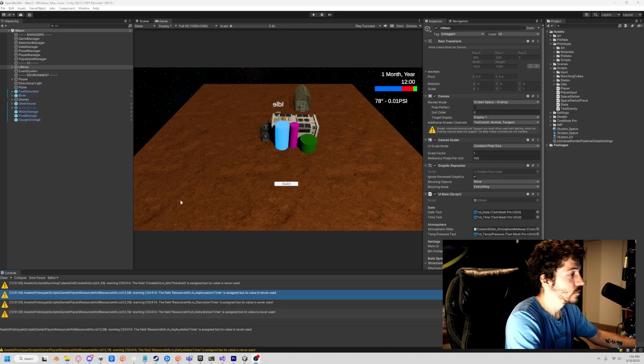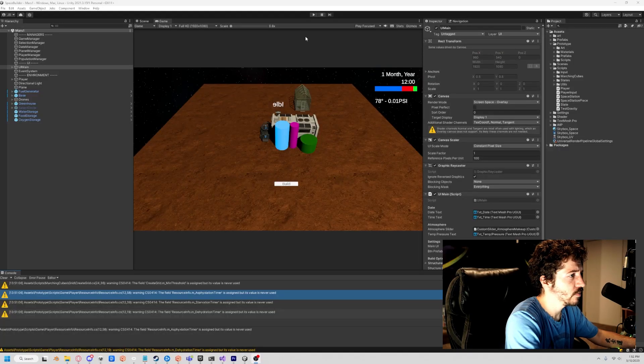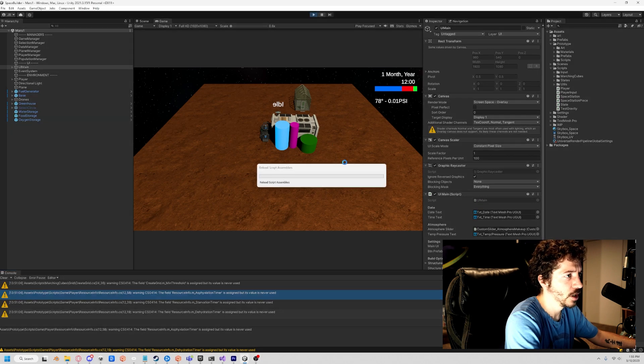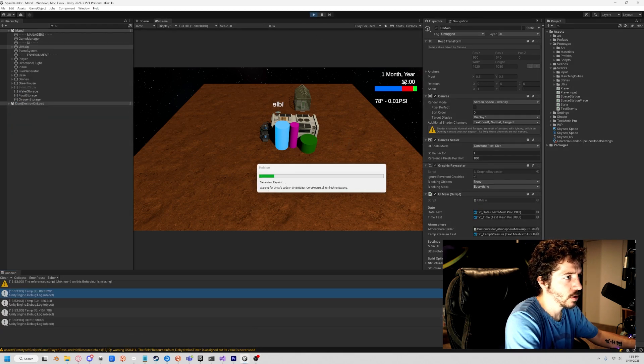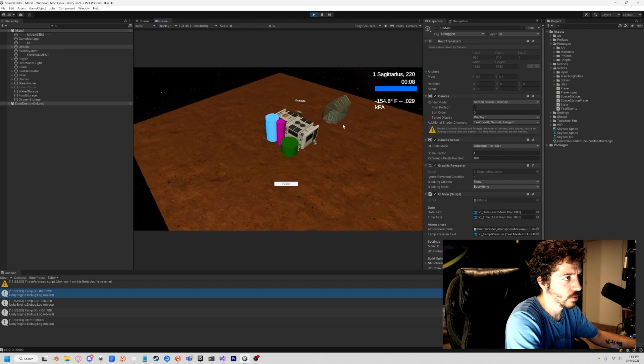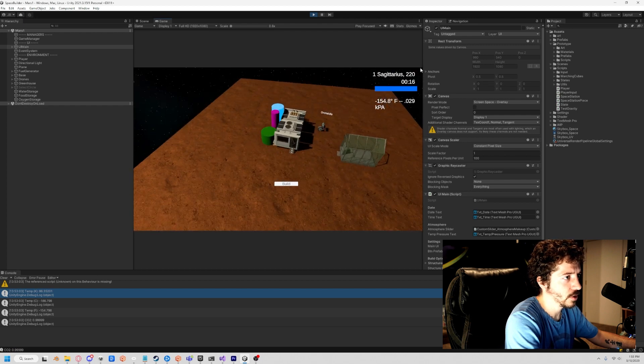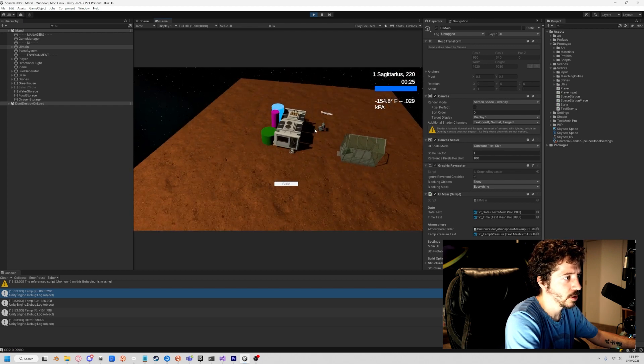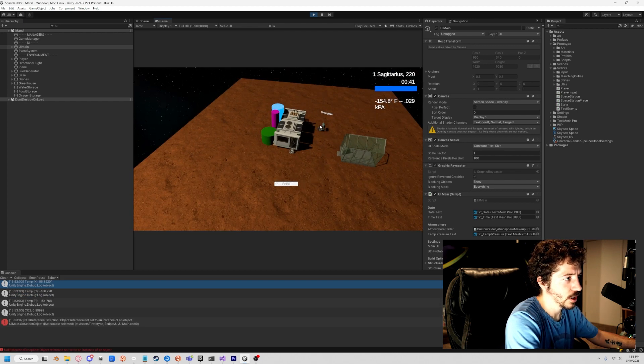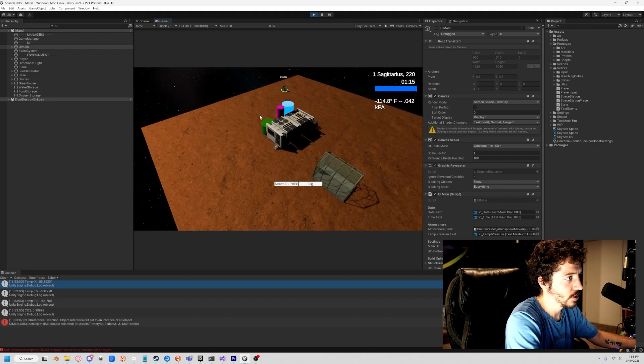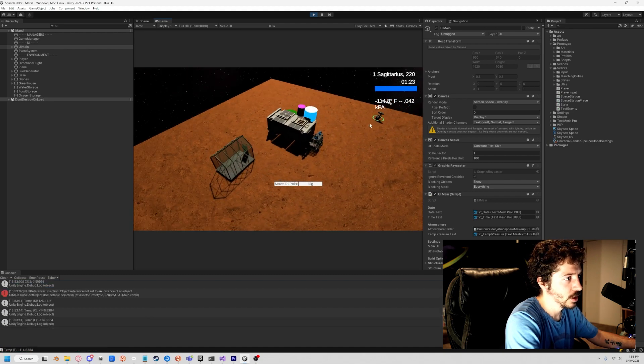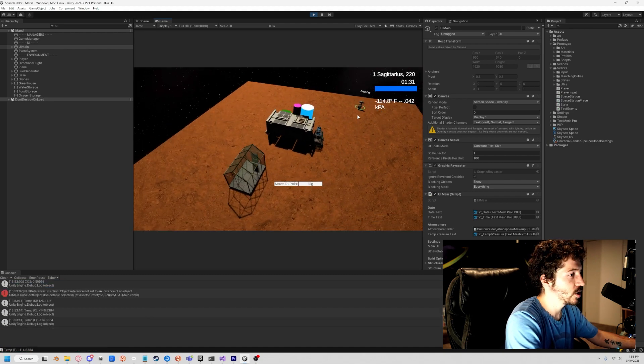Here we go. We have this game that I created - it's like a space game where you're going through time and you're trying to terraform this planet. It's not the most beautiful game in the world, it's kind of just a prototype.